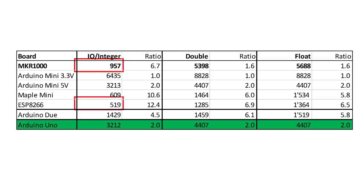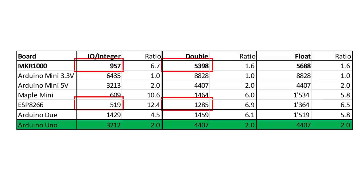In the floating point test, however, it is a lame duck compared with the ESP. It is even slower than the Pro Mini. I hope this is a compiler issue and can be corrected over time.